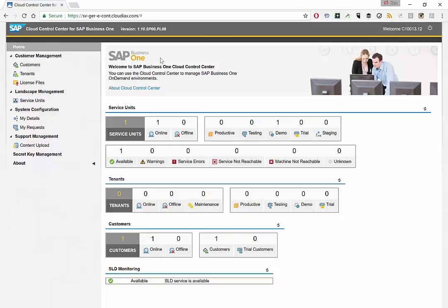In the next videos, we're going to look at the service units, the customers, the tenants, and the license files. That's it. Thank you.